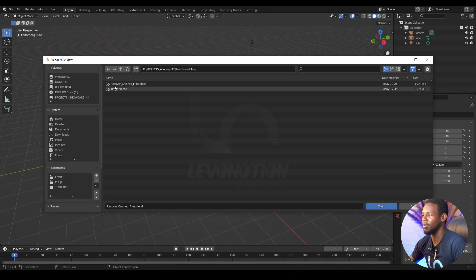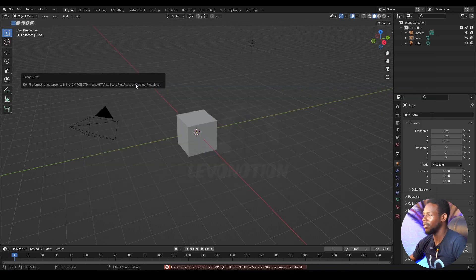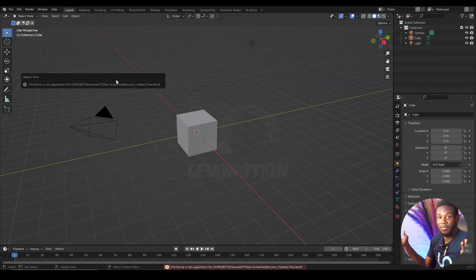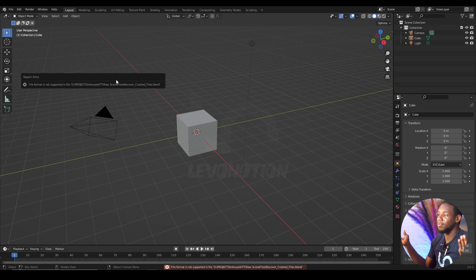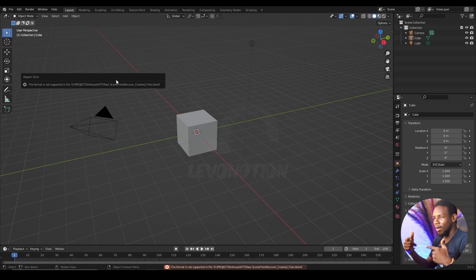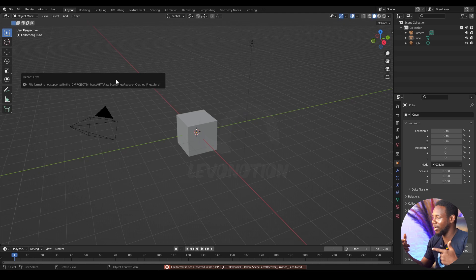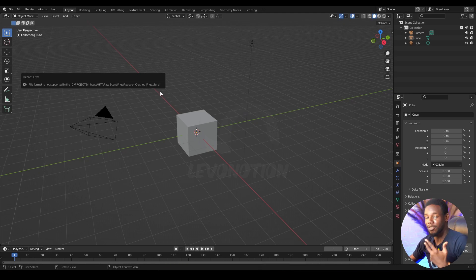No, don't save. And then, Recover Crashed Files. I want to double click. I get this error message. I no longer have access to this file because it is crashed. And now I have to get my file back. So to do this, there are two ways to do this, actually.